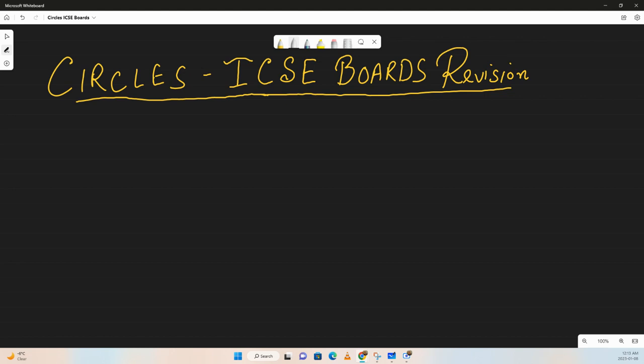Hello everyone and welcome to today's session on circles, which is basically a revision for your ICC exams. We're going to go through the theory briefly and then focus on solving problems, which are the backbone of the exam. So without further ado, let's get started.